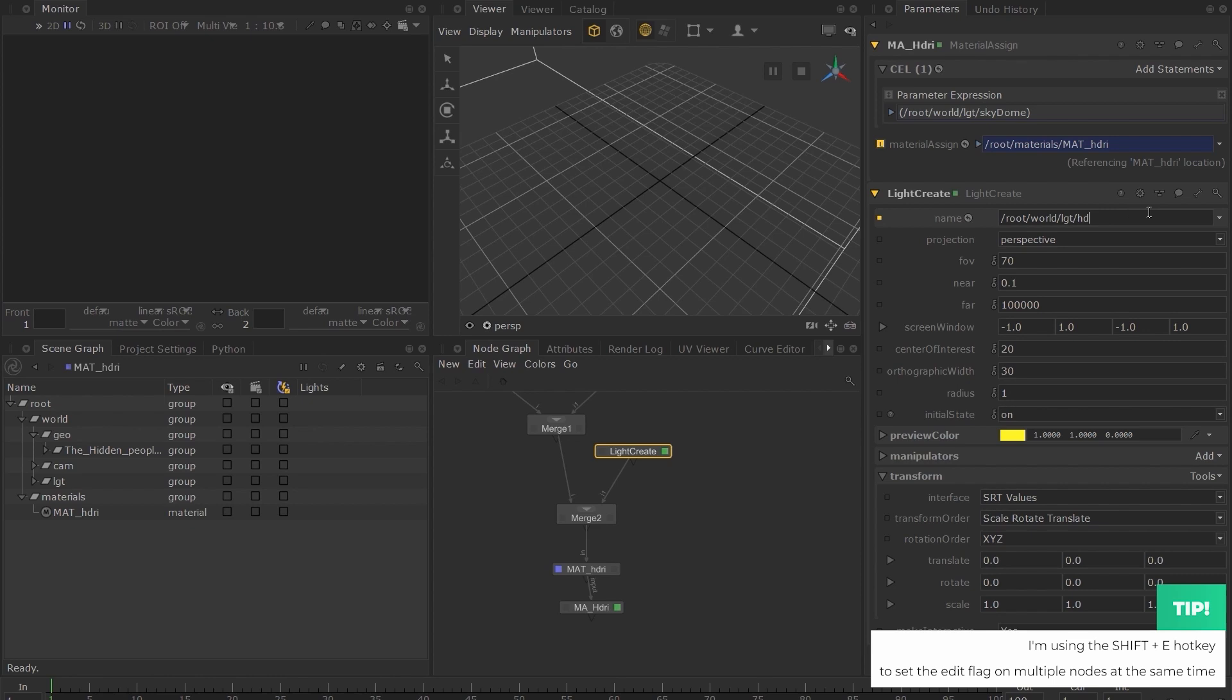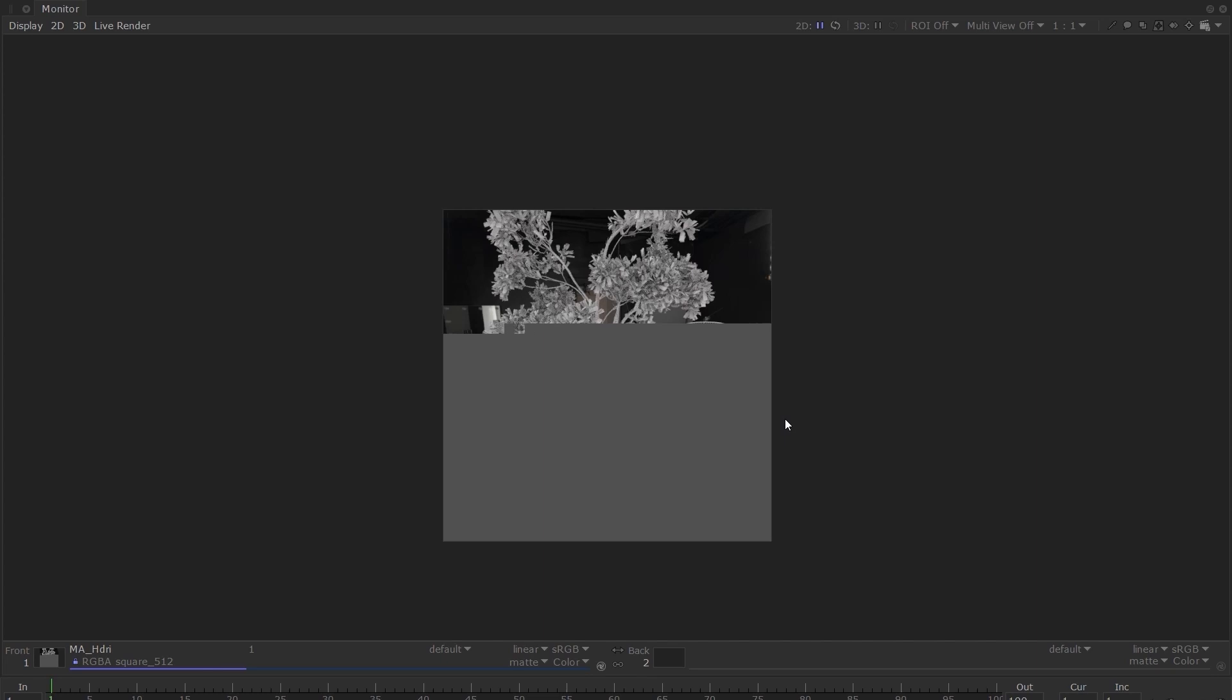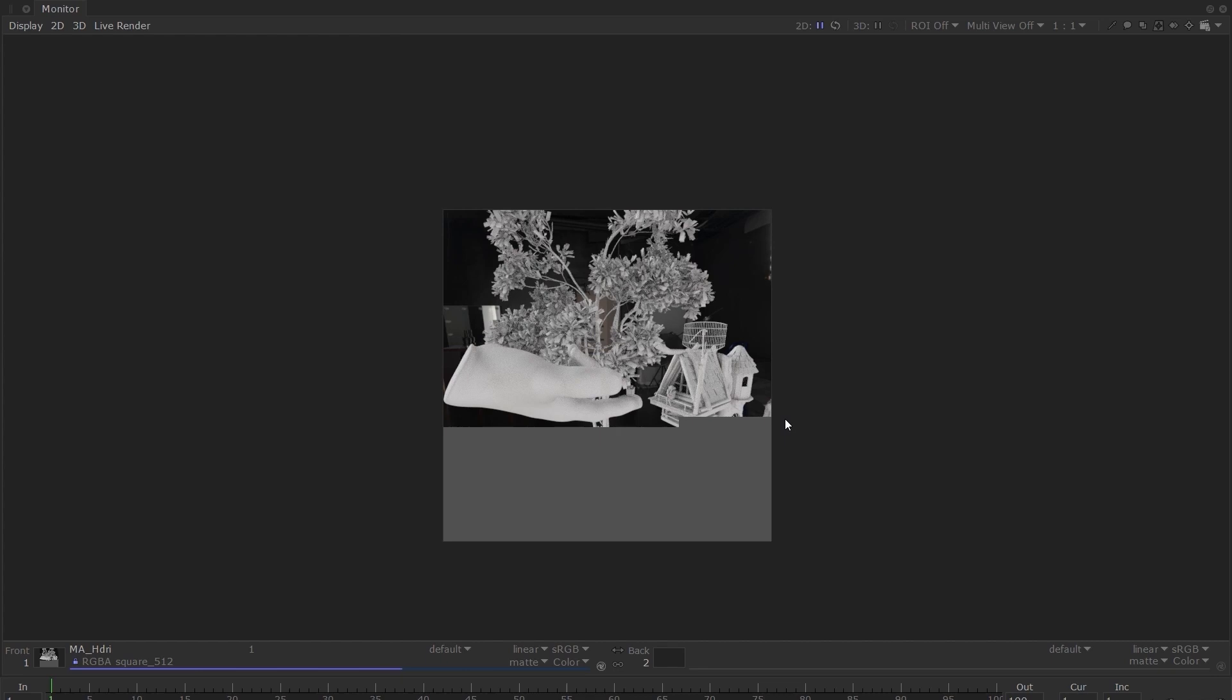If we render this now, you can see that we are finally able to see an image, and we can also see our HDRI in the background. However, the geometry has no shaders assigned to them, so it is picking up a default shader.